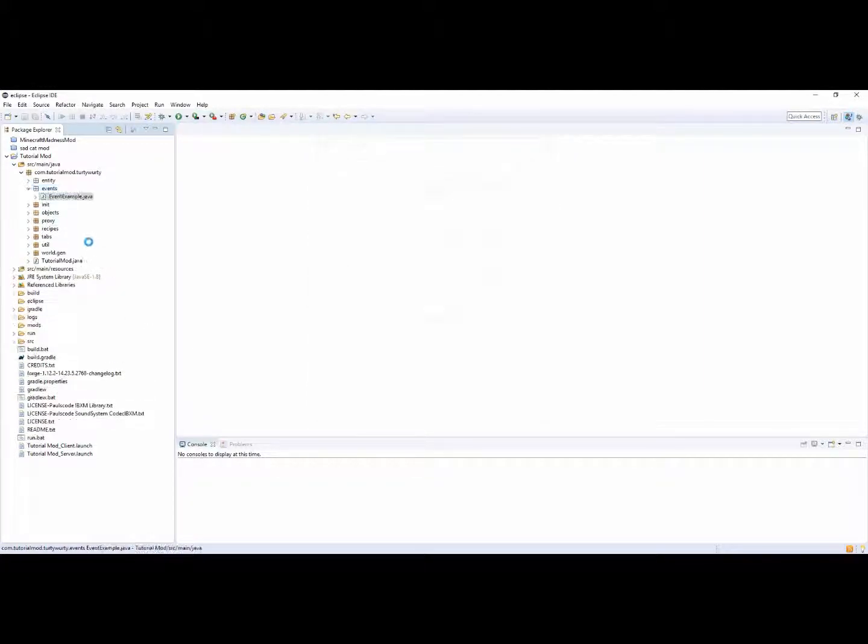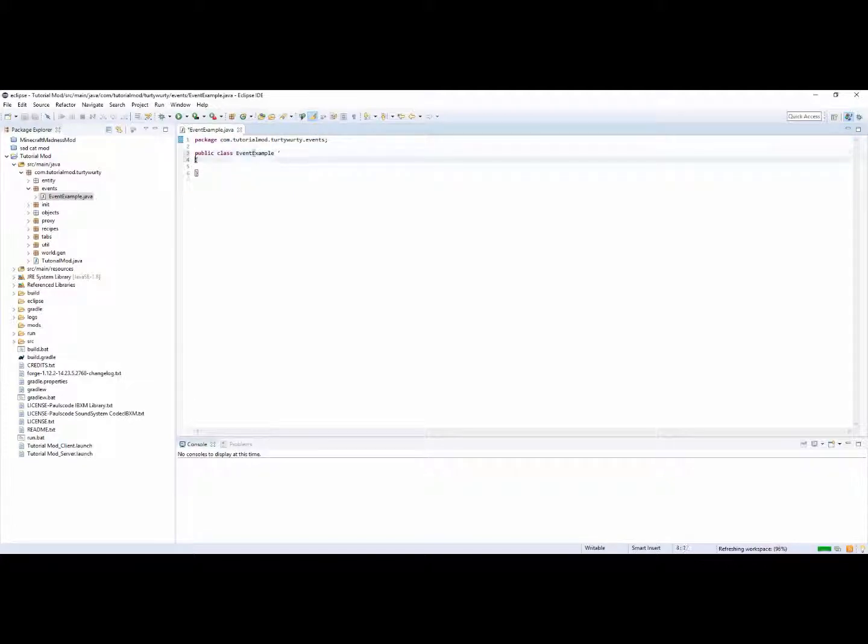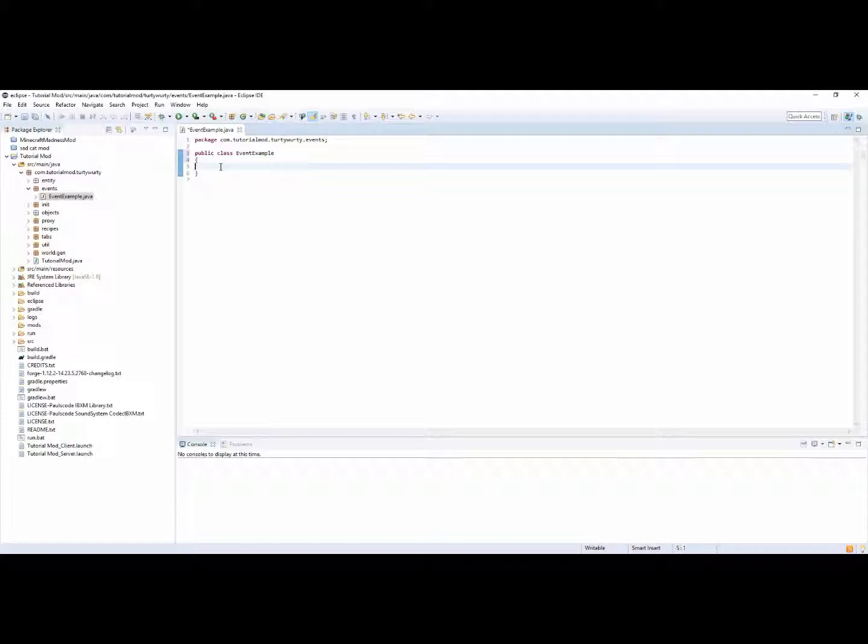So we are not going to be going over how to create a specific event in this video. Instead we are just going to make it a bit simpler and go over the basics of an event and what you can do with one.